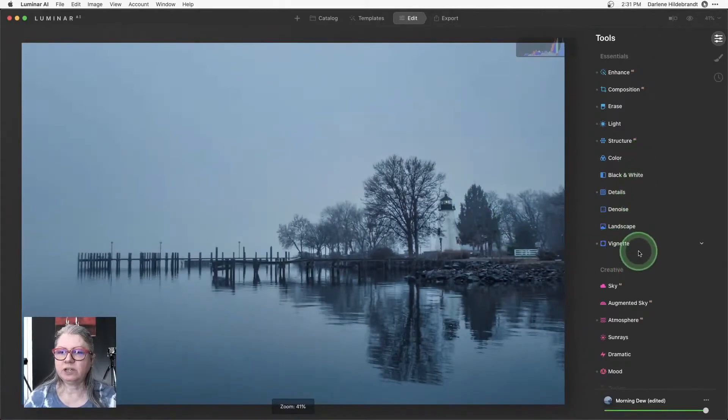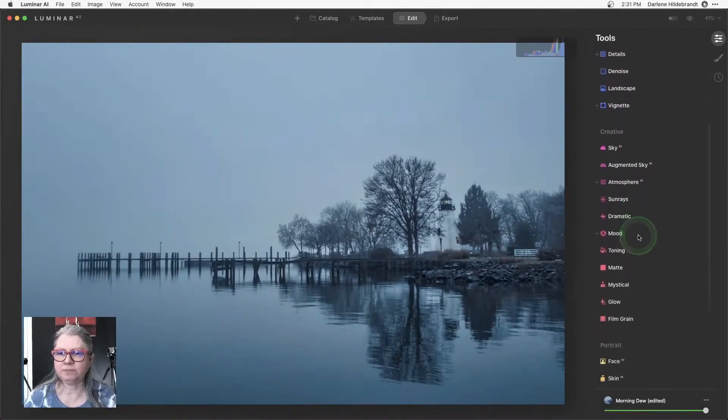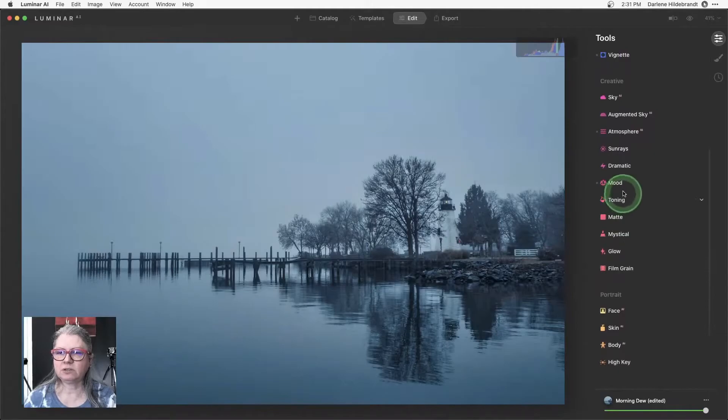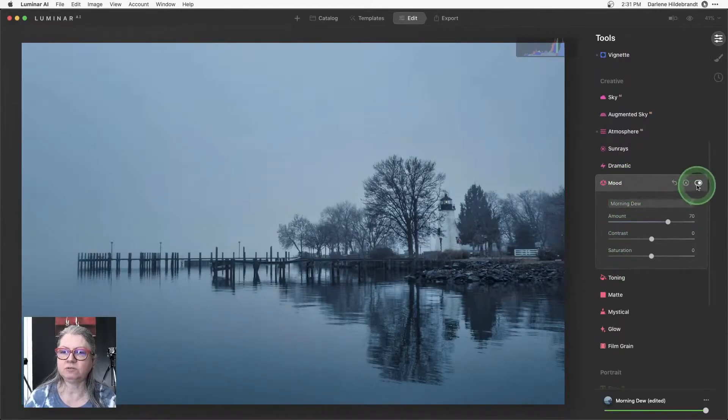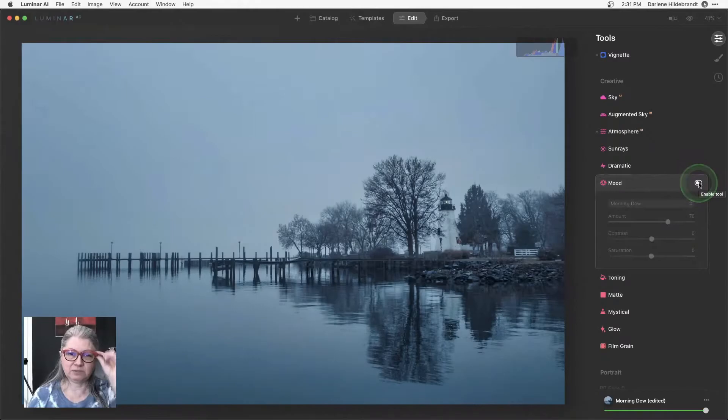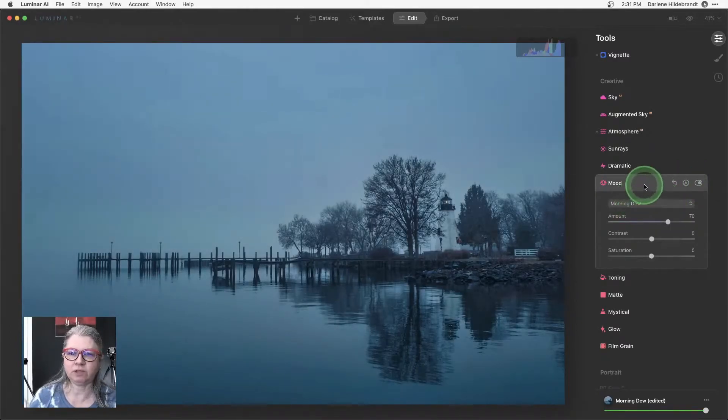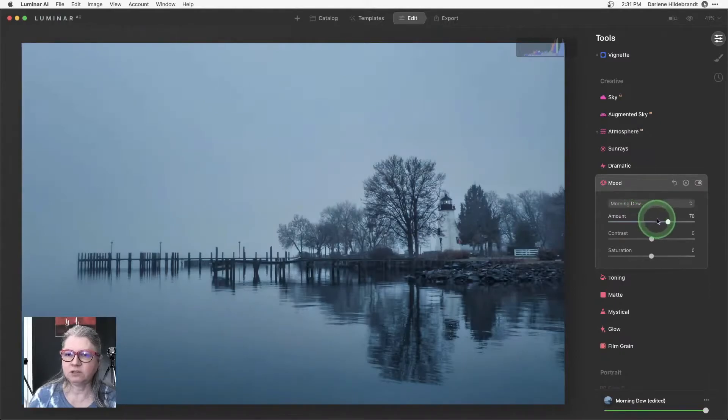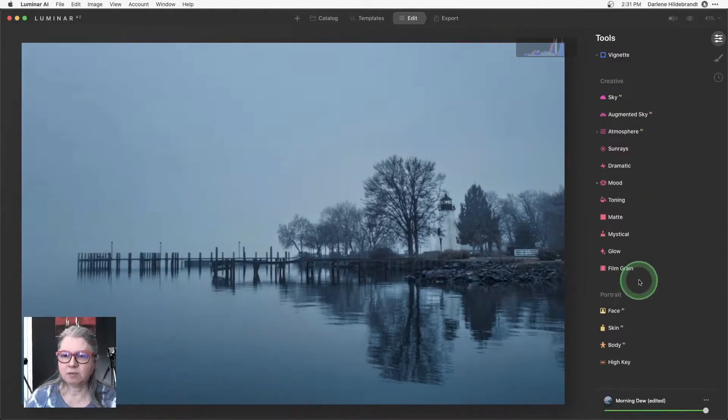So my vignette's good, structure, light, all those things are good. So it is applying a lot which is that morning dew, so you can see what it's doing. It's really giving it that blue and brightening it up so it's giving it that really misty morning feeling. So we can dial that back a little bit if we want and adjust it.